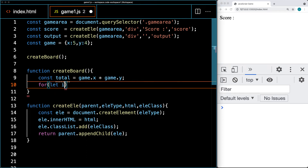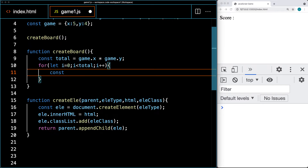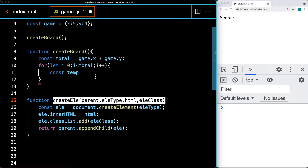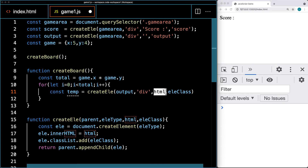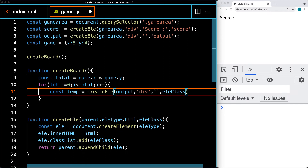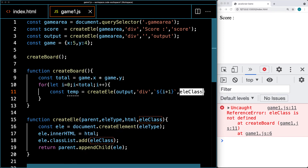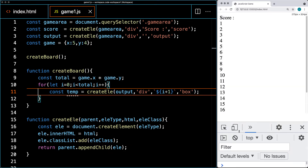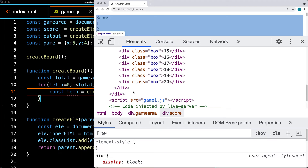Let's create the loop: set i to zero, while i is less than the total number of cells, increment i by one. Inside the loop, we create each element — calling it temp — using our createL function. The parent is the output element, the element type is div, the HTML content uses template literals to output i plus one, and the class is blocks. So we now have all the elements created, but we still need to add the grid structure.